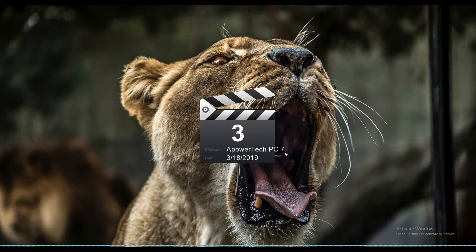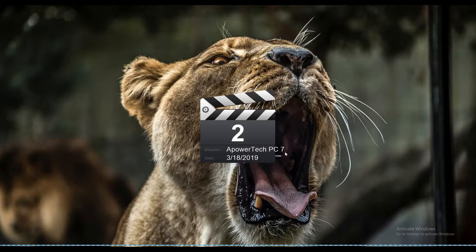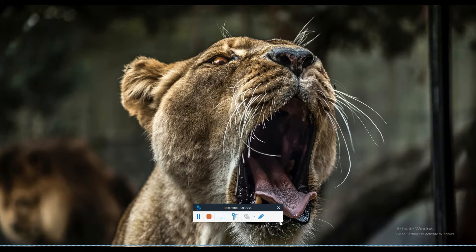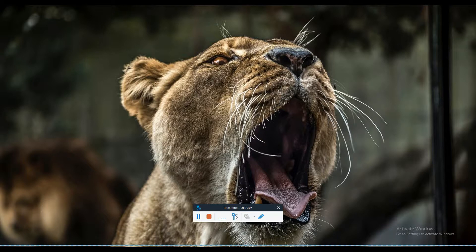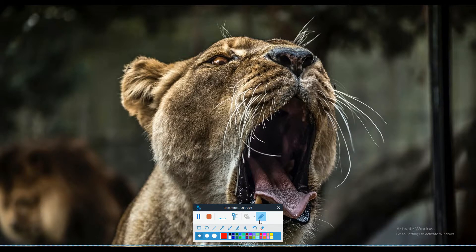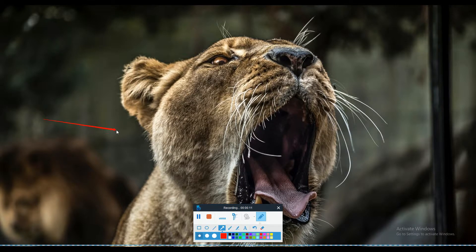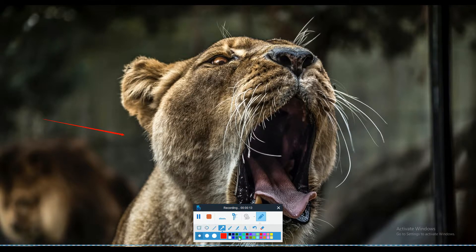While recording is in progress, you can choose to add annotations to the video. Simply click the pen icon and a toolbar will appear. From the toolbar, select the options that you want to add on your video recording.